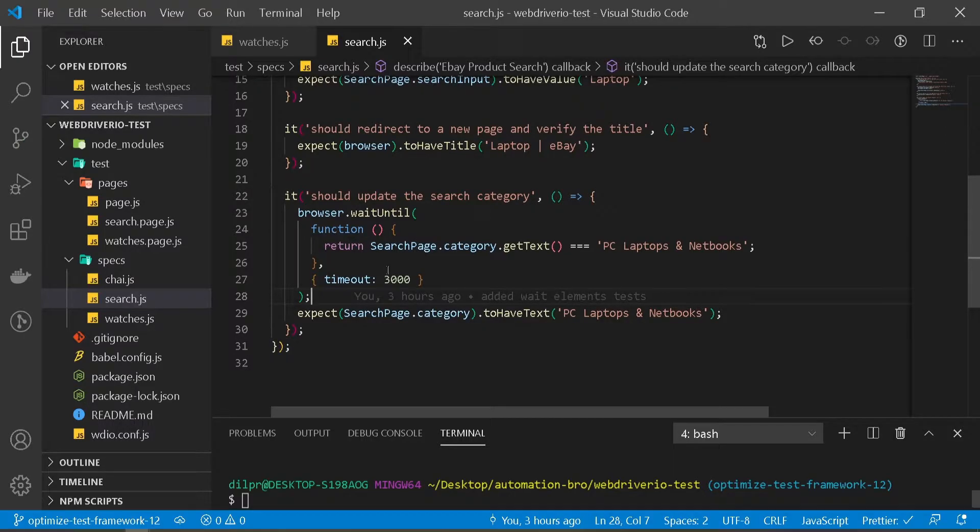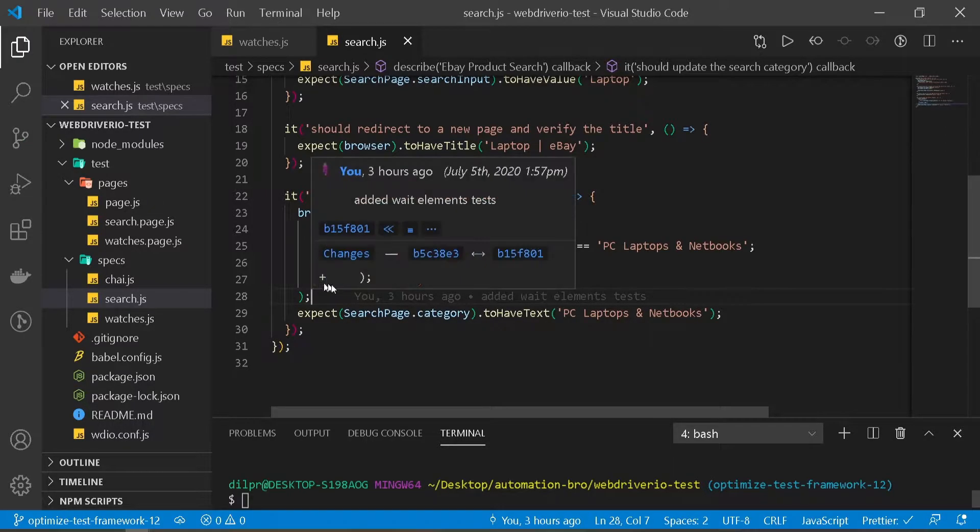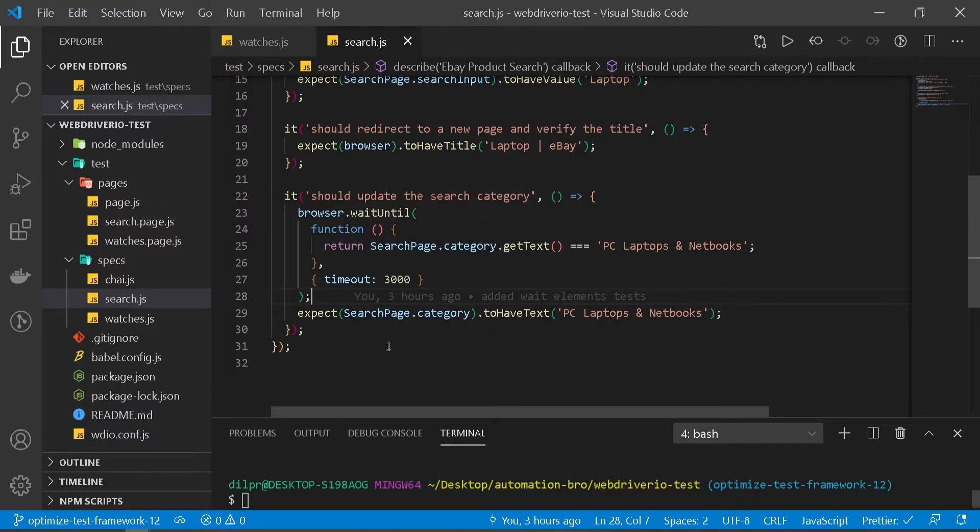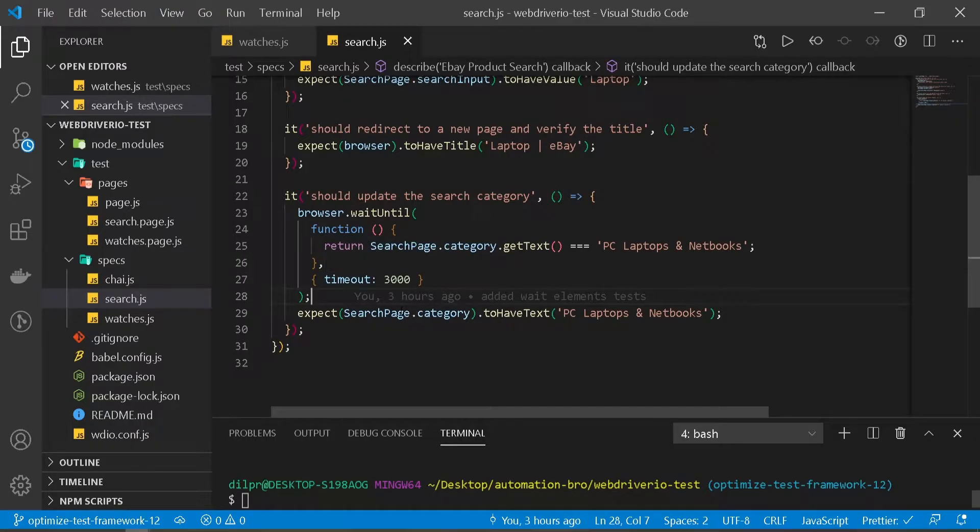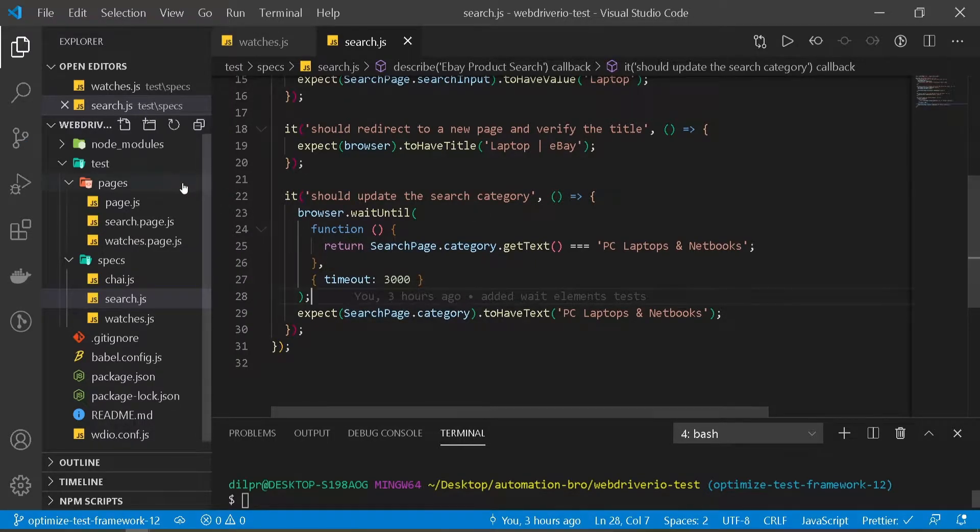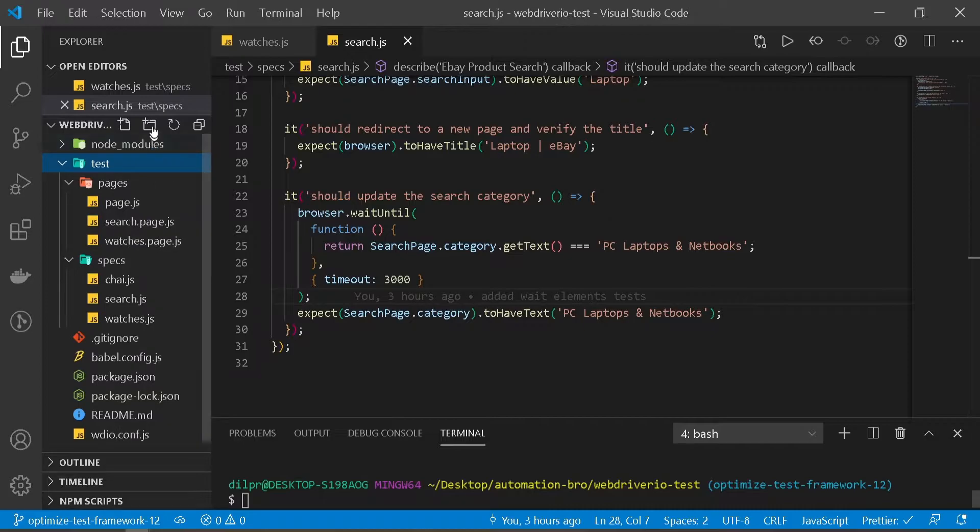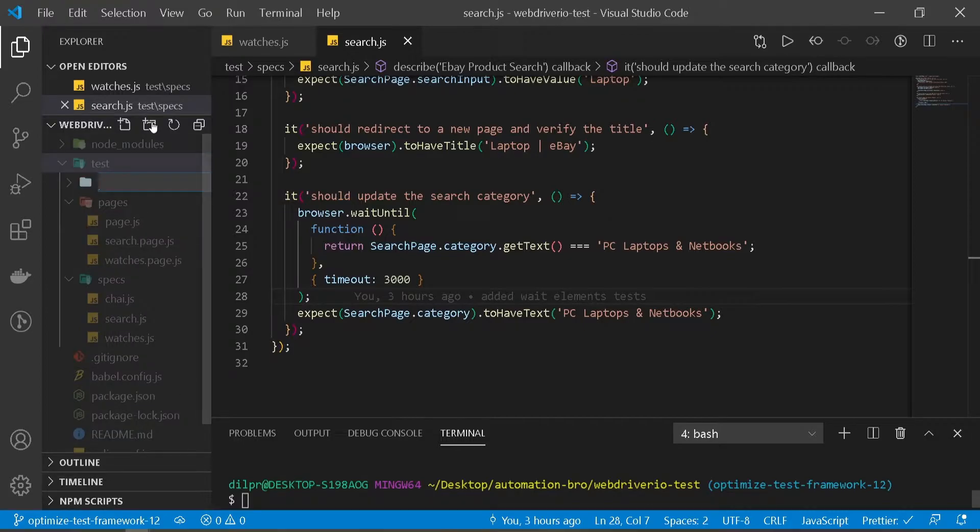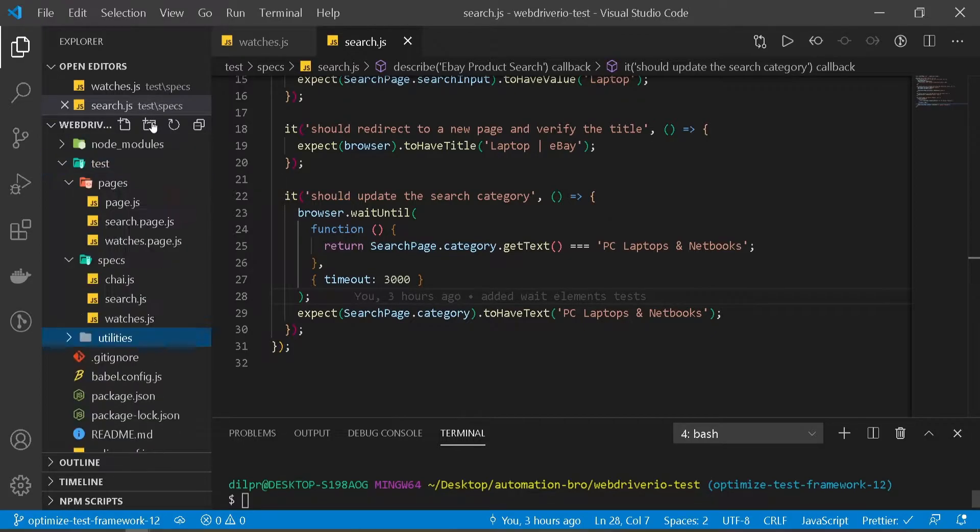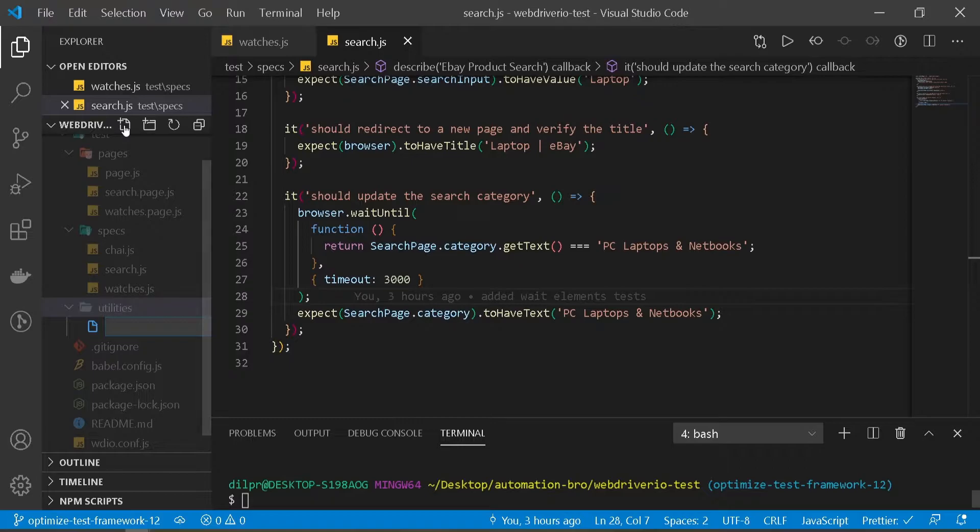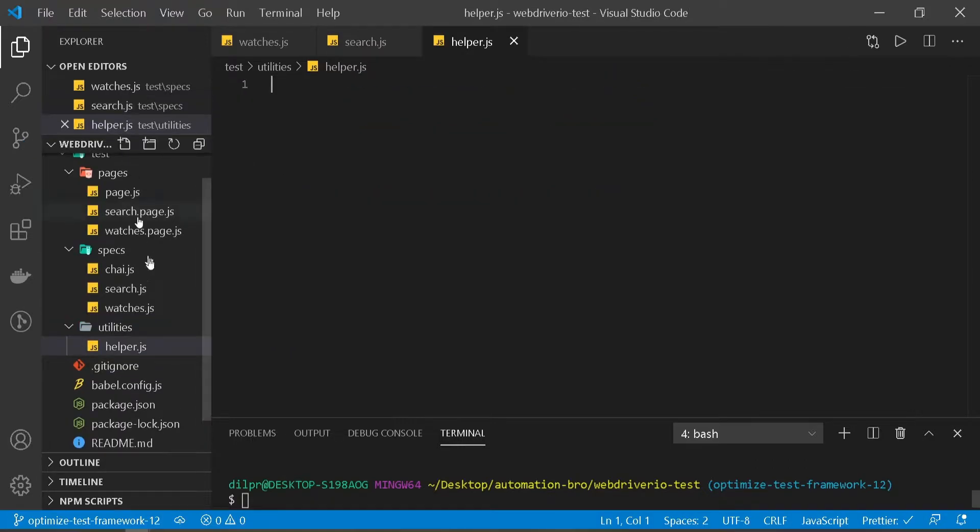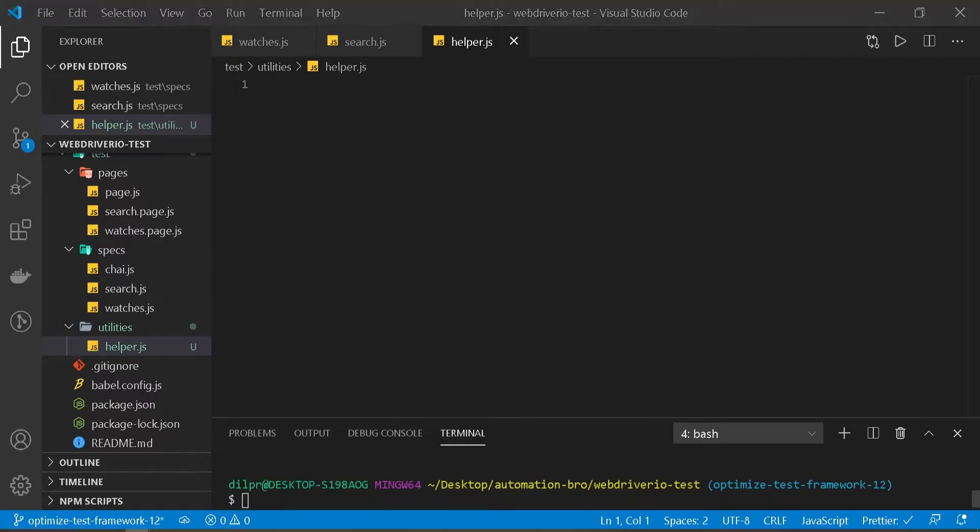So let me just remove this and revert the change. What we can do is create helper functions that will allow us to reuse our code in multiple places. To do that, let's go to our test folder and create a new folder called utilities, and here we can create a helper file. This is a generic helper file which we can use to store all our code.